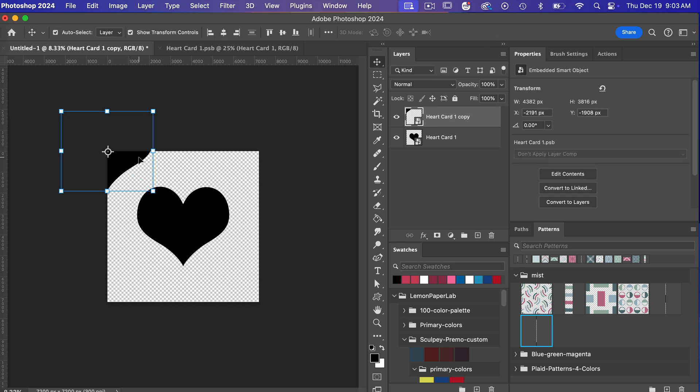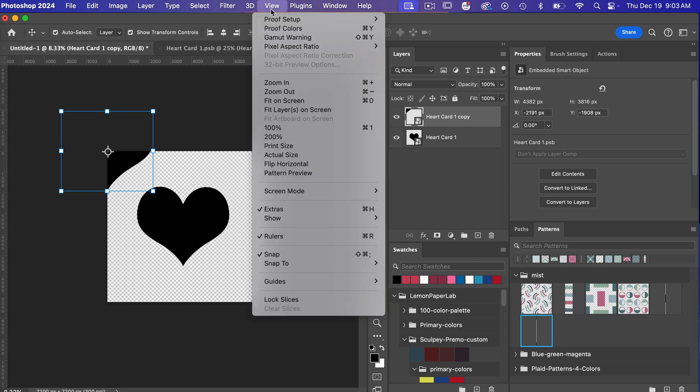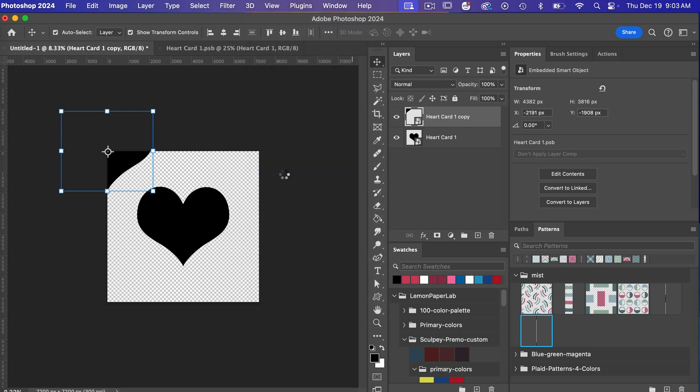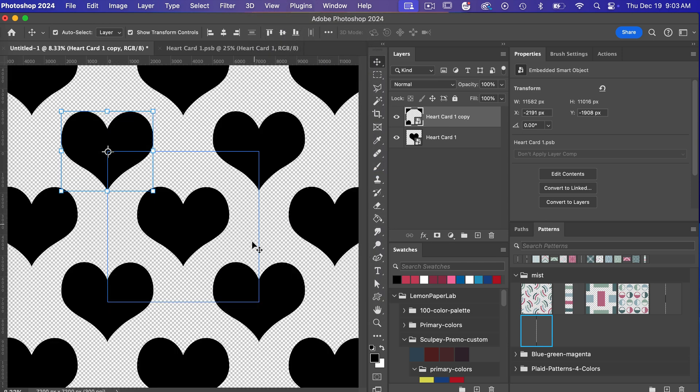Let's go ahead and bring up our pattern preview tool. So I'm going to go to view pattern preview and with this tool it will cause it to repeat in the other corners that way we could save this as a pattern.